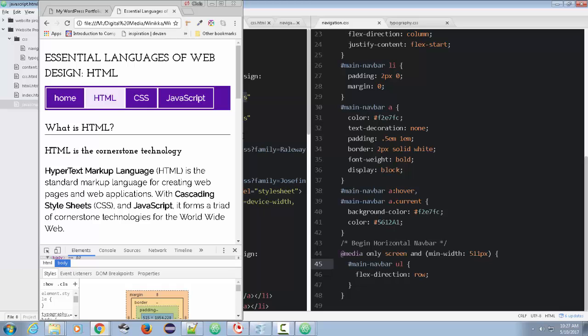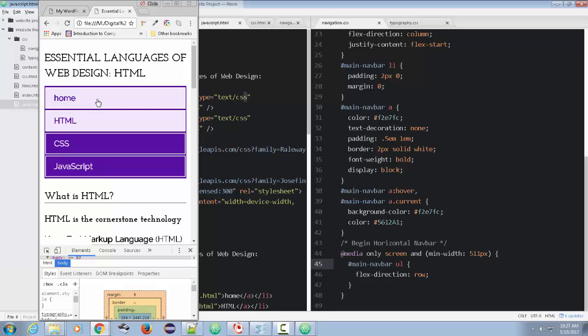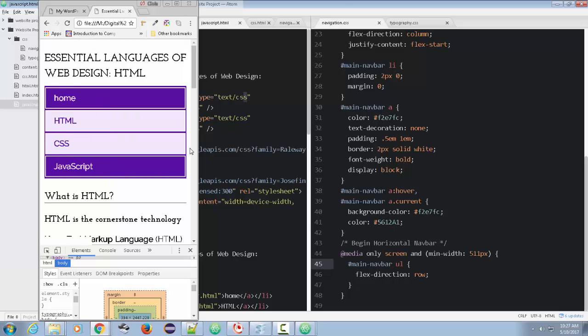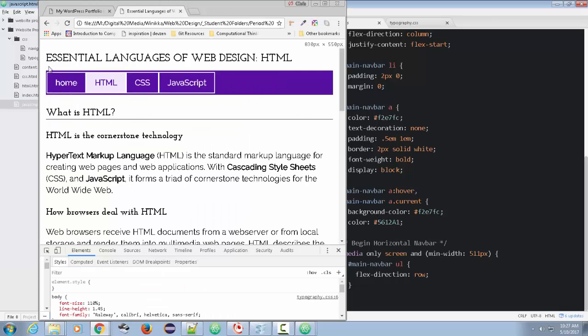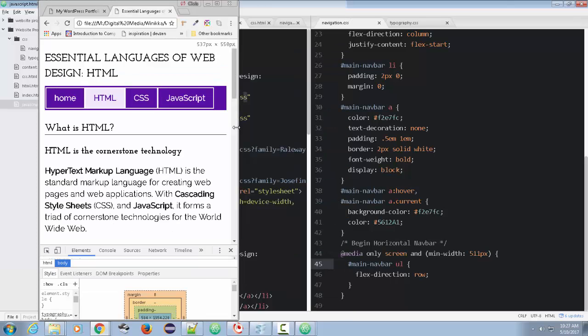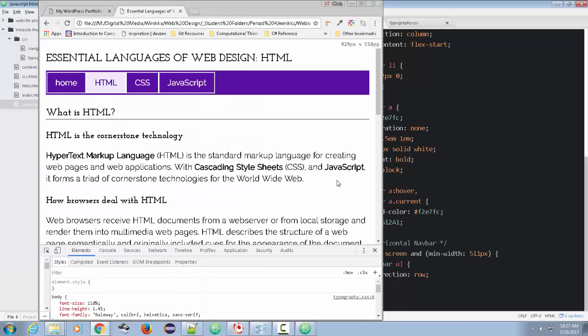So anyway, once I put that in and I resize notice, we've got our horizontal navbar. I pull it out. We got all right. I'm sorry. We had the vertical on the narrow and then we've got the horizontal on the wide. So that pretty much covers it.